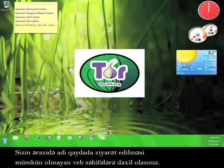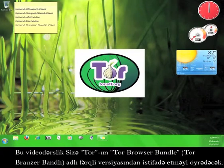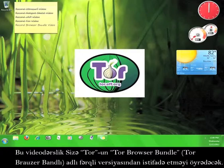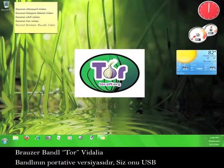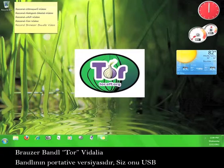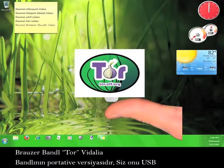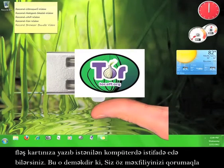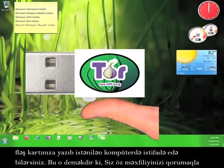This tutorial will teach you how to use a different version of Tor called the Tor Browser Bundle. The Browser Bundle is a portable version of the Tor Vidalia bundle that you can place on a USB flash drive and use at any computer.